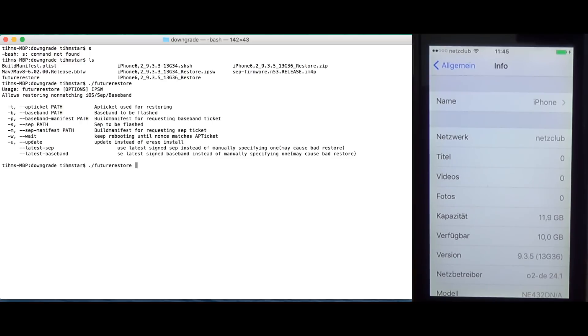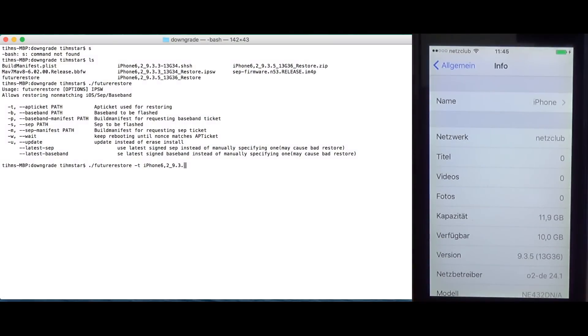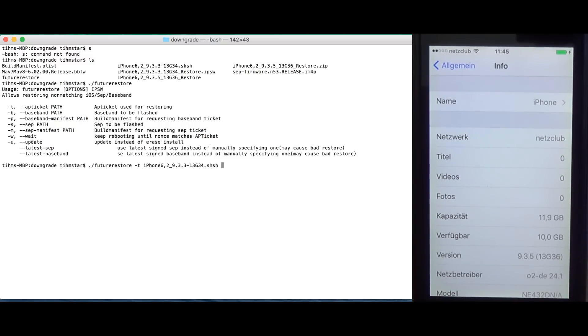So, here we see all what we need to specify. The AP ticket. So, minus T. This is the AP ticket 4933.shsh. So, this is the AP ticket we're going to use for downgrading. This is the ticket we need to downgrade to.